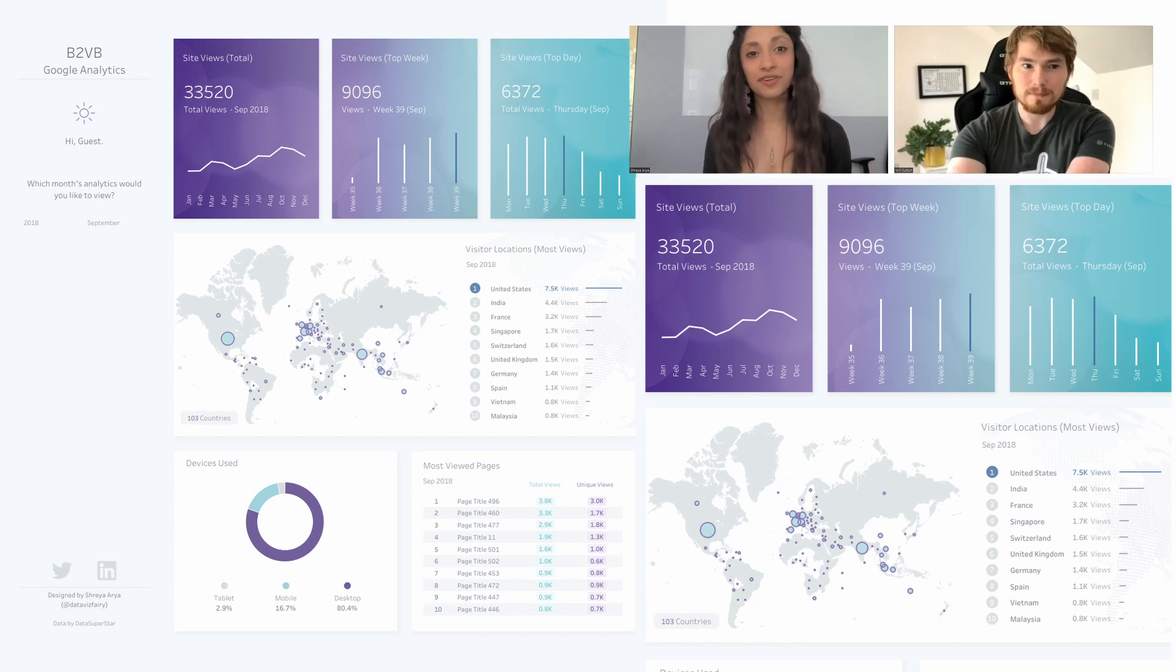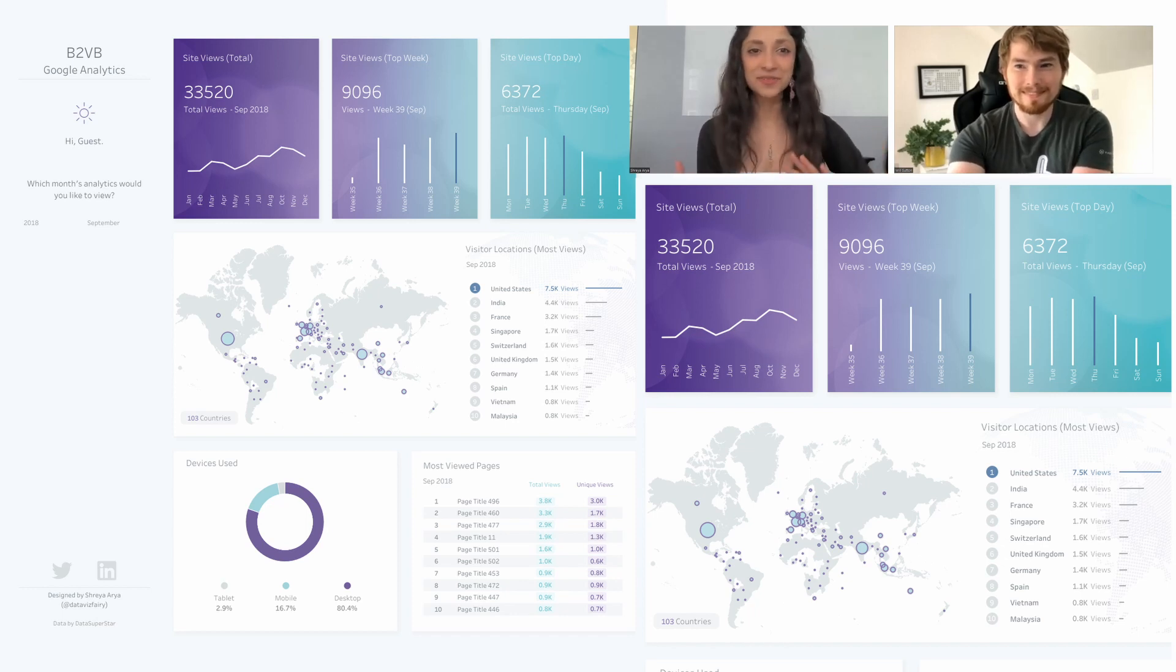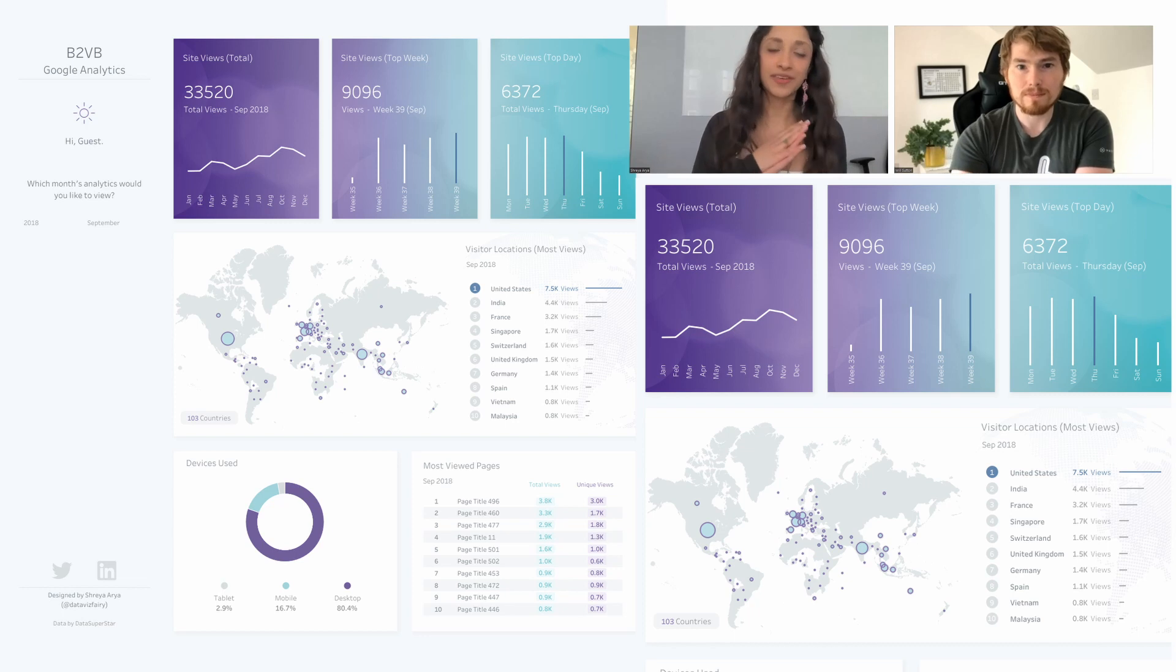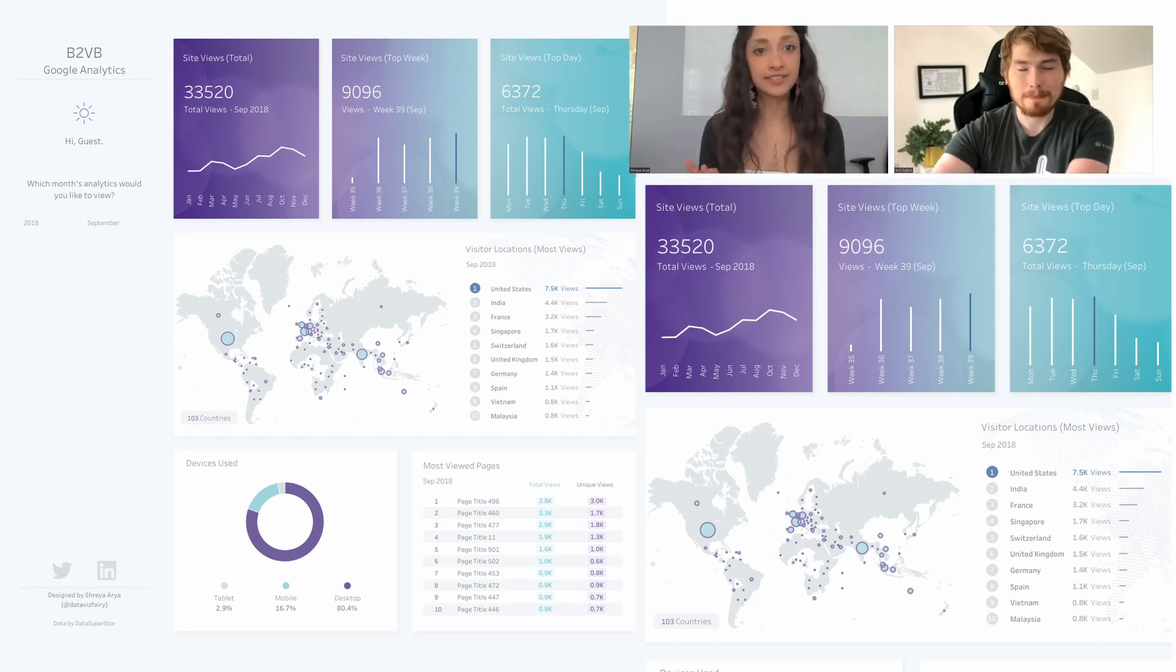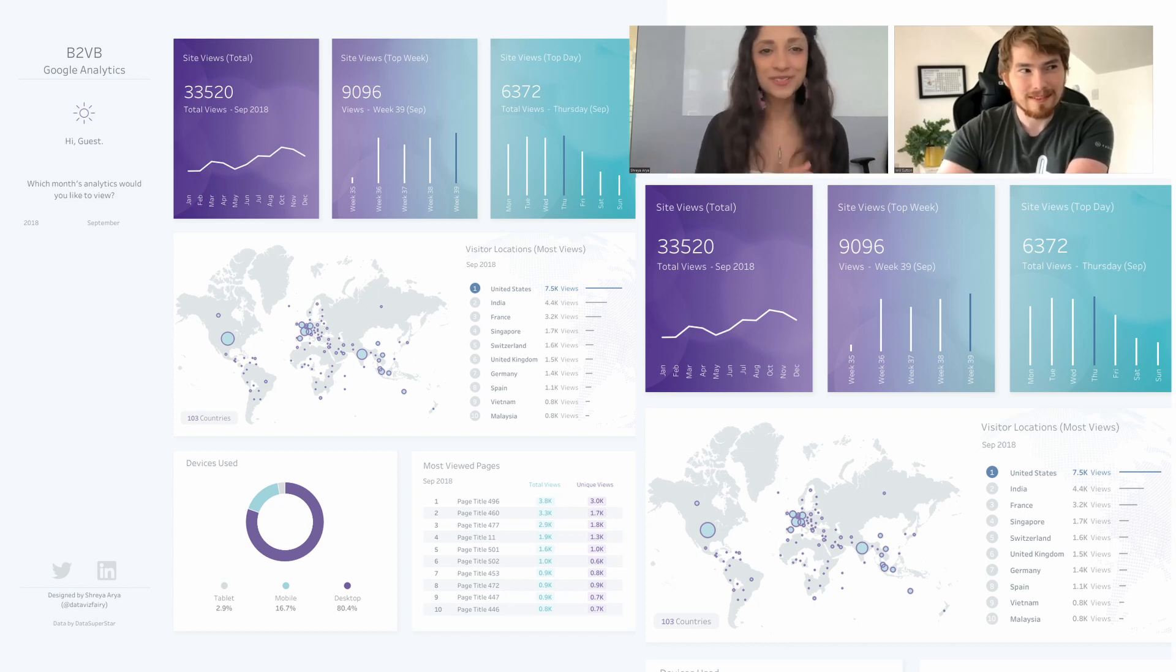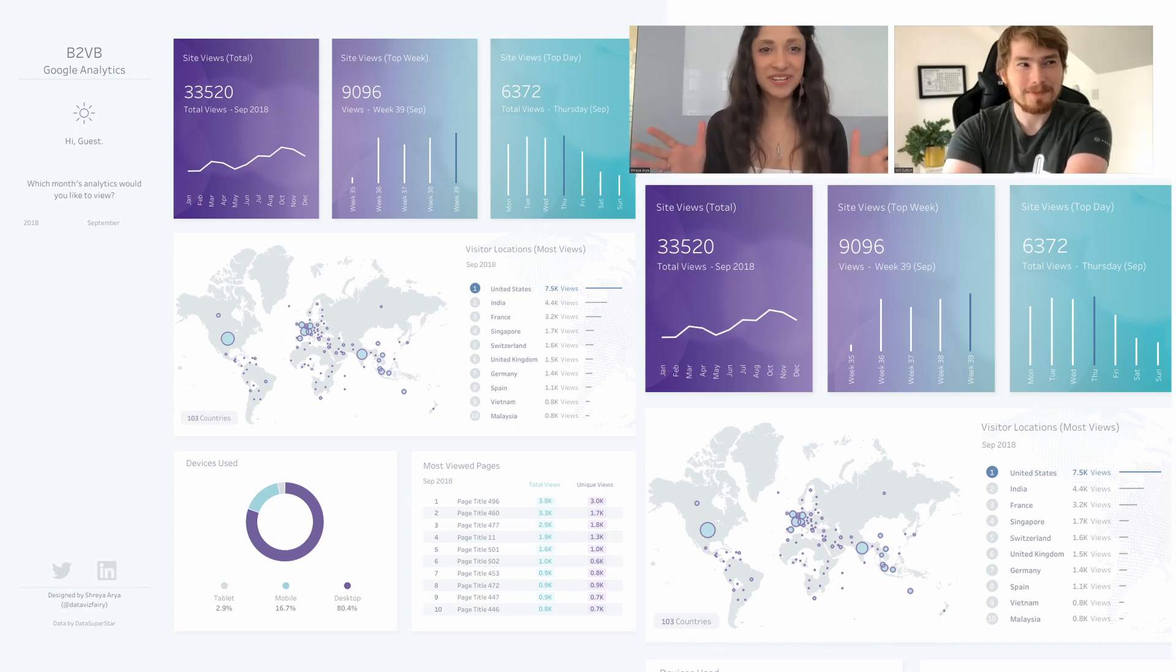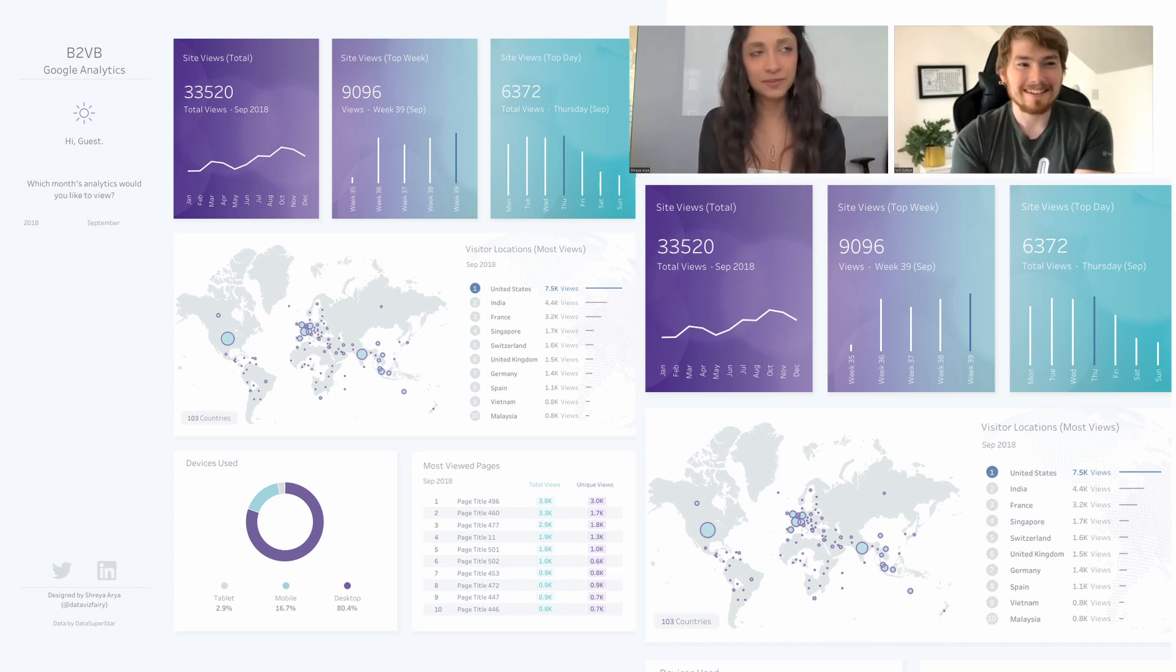This was actually my first time trying out a business style dashboard. I wasn't very familiar with the general layouts or even Google Analytics data itself. I was fresh out of uni, just finished a chemistry degree.